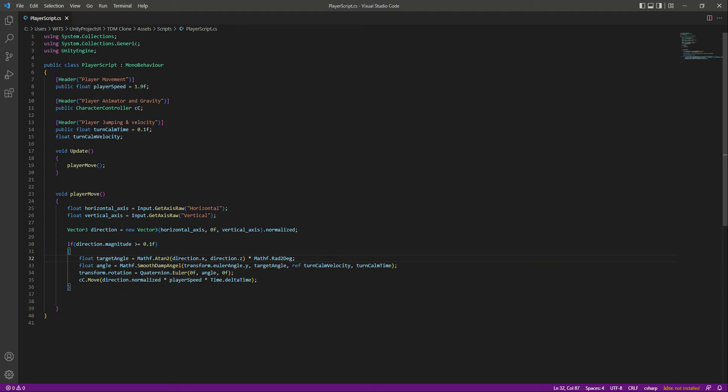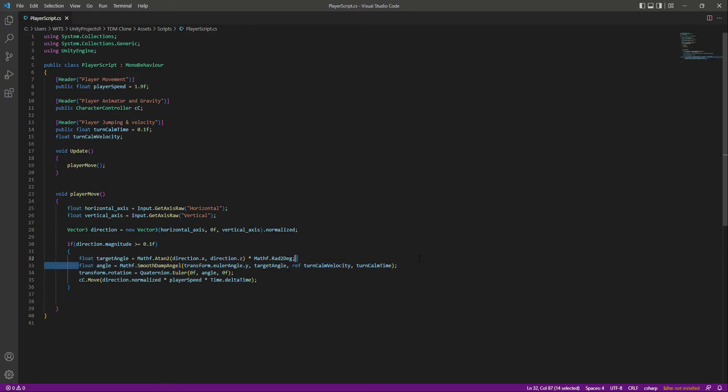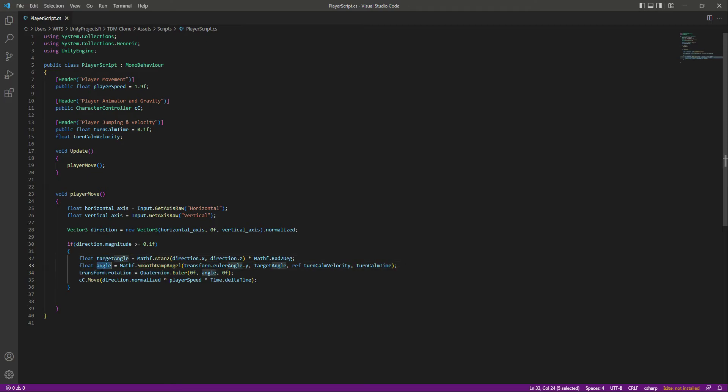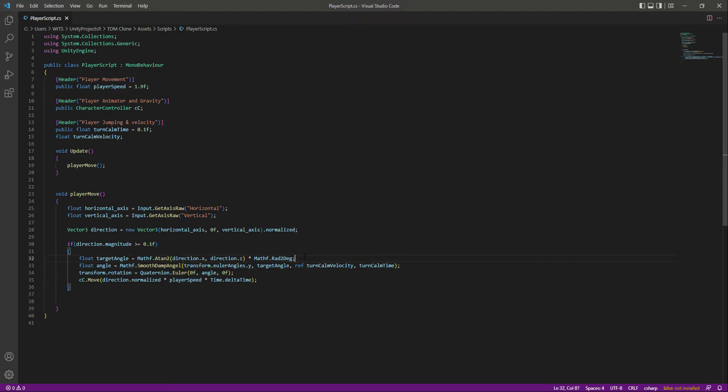This angle will simply make our turning smooth, so instead of turn angle we need to add the angle and change this to eulerAngles, not just angle.